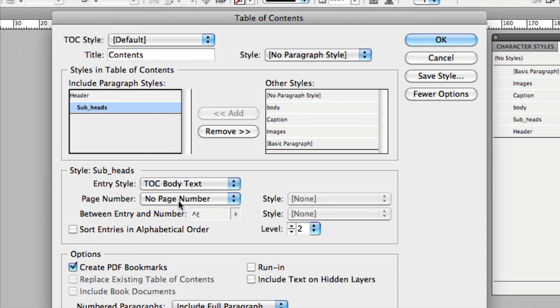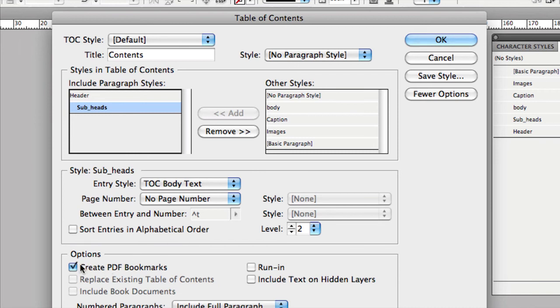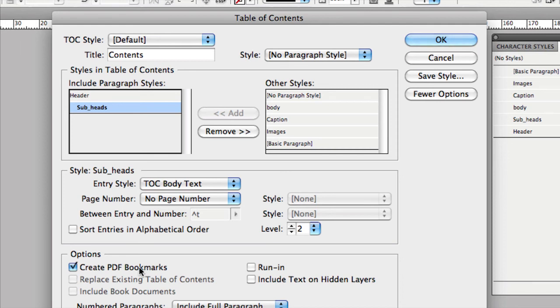You can sort them out in alphabetical order if you want to. You can do a number of different things. If you're creating an interactive PDF, please make sure this bottom option is selected, which is create PDF bookmarks. That means you will have in the bookmarks panel of Acrobat or in the Adobe Reader, you will have all of these as hyperlinks. So definitely include those. So that's very good.